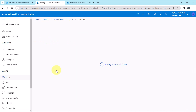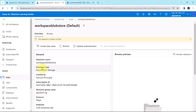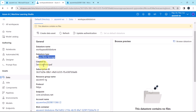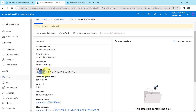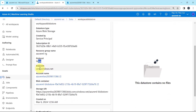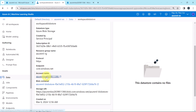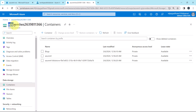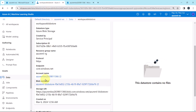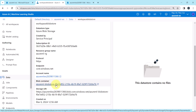Click on the first one. This is the overview. Data store name: Workspace Blob Store. Data store type: Azure Blob Storage. Created by the service principle. Then we have the subscription ID, resource group name, protocol, endpoint, and account name — this is the storage account name, the same storage account name you can see here. And the blob container name is Azure ML blob store followed by a combination of letters and numbers.